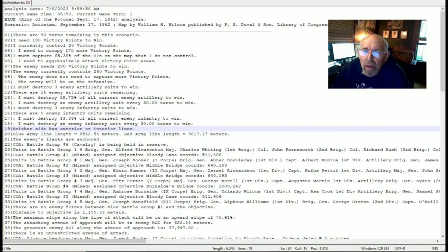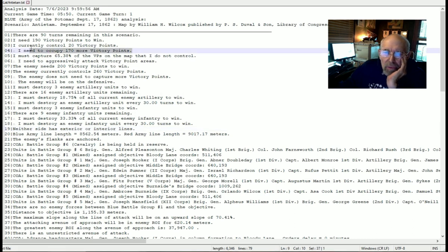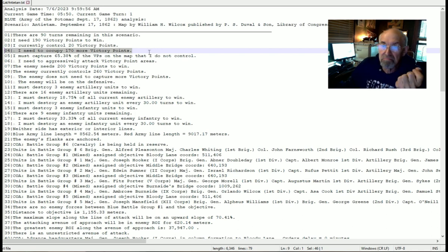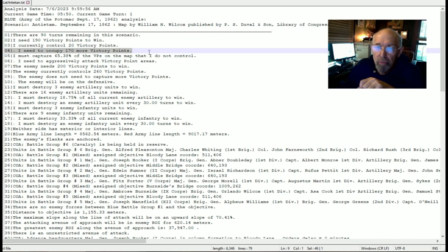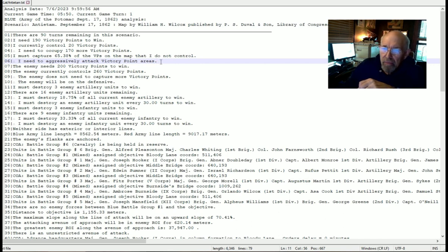This is the log output of the AI, and there are some key elements to look at. The output is prefaced by three dots, which is the logical 'therefore.' So it's looking at these premises and coming to a conclusion — the conclusion it comes to is that it needs to occupy more victory points. Then it says it needs to aggressively attack victory points because it needs to take 65% of the victory points on the map that it doesn't currently have.